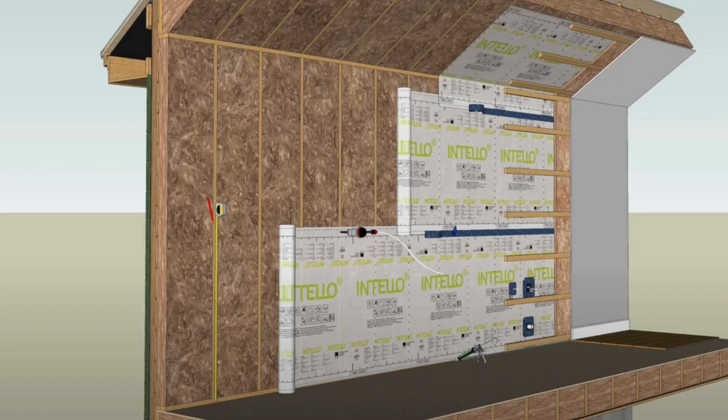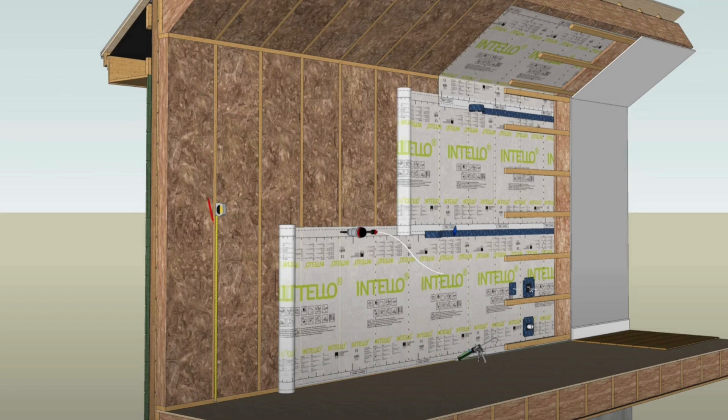So the interior air barrier, the Intelo Plus or the Intelo X membrane, should follow the interior side of the insulation for the building envelope, the shell of the building.